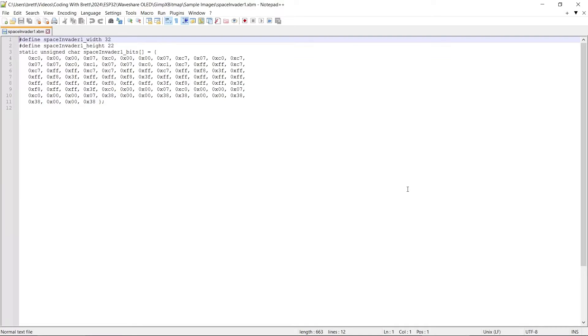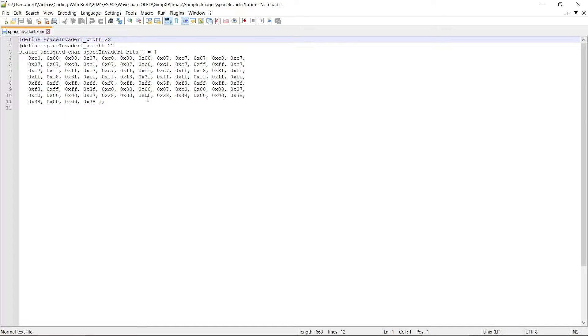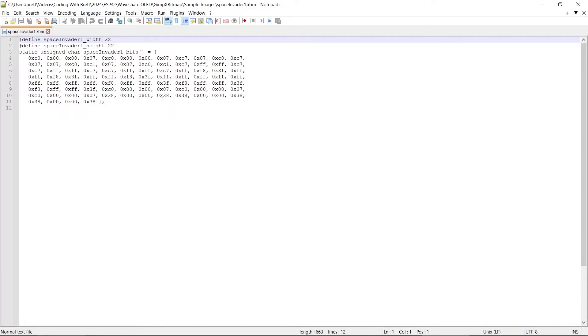So you might have expected to see some image data. In fact we have a piece of C code which we can use in the Arduino IDE. The first two lines are really useful. They will give the image width and the height, which is quite useful to know because it's not immediately obvious from the data. This is the image data and it's saved in 8-bit format.